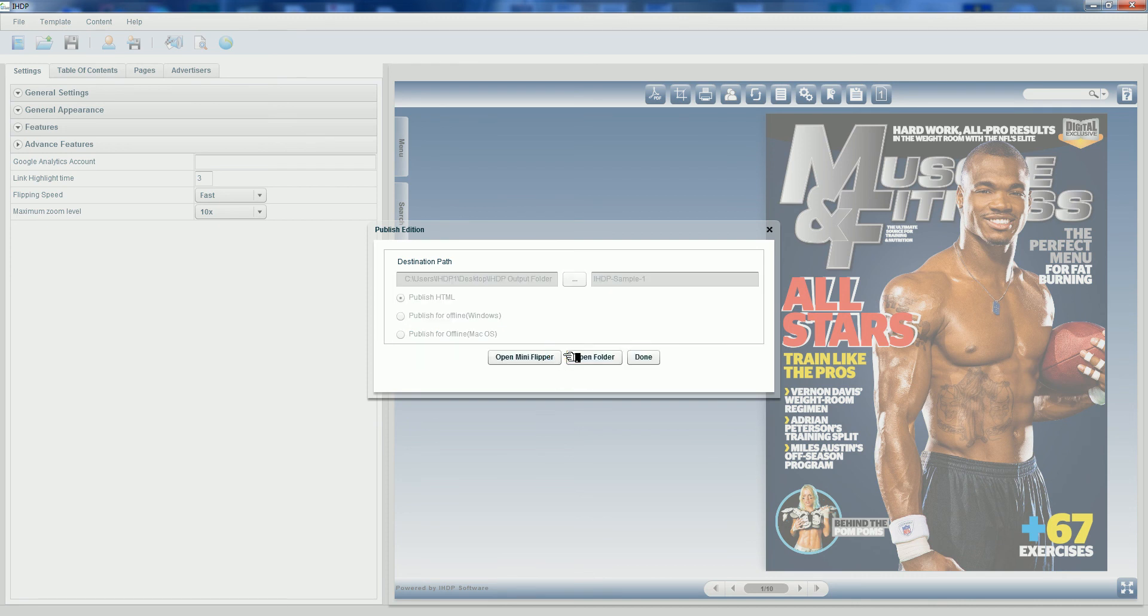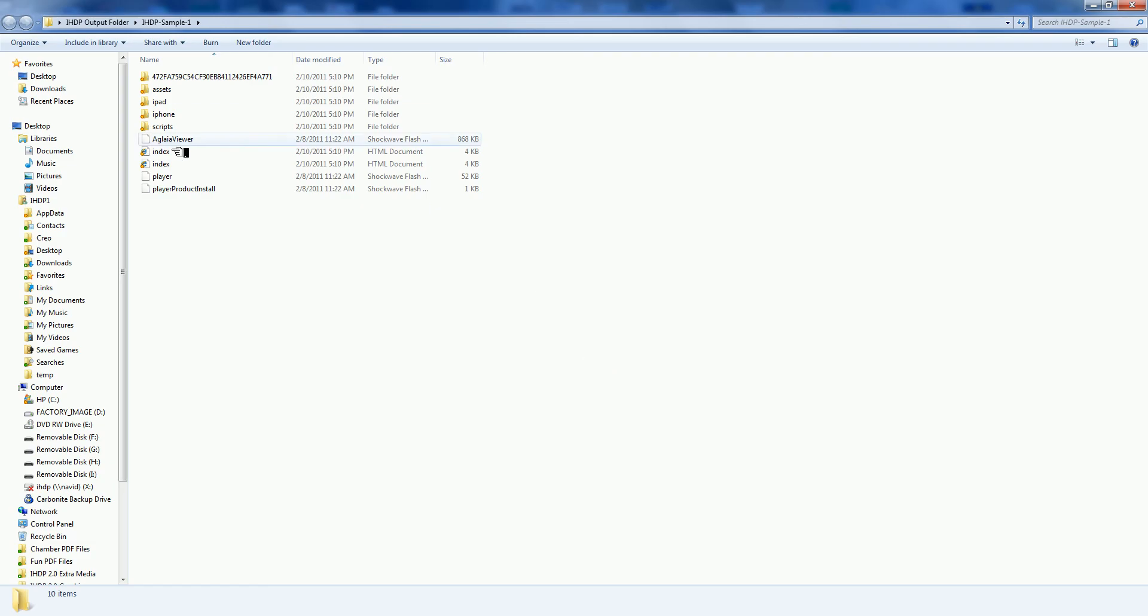The digital edition gets published very quickly. A folder gets generated. That folder you will upload and host. We can open that folder and check out the files and folders that equal our digital edition.